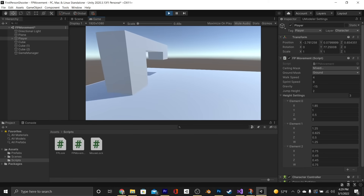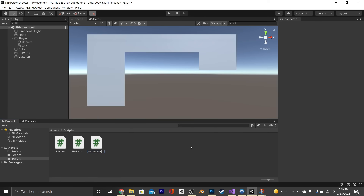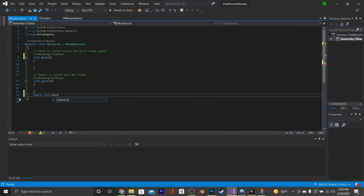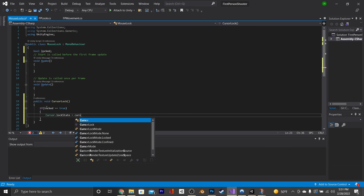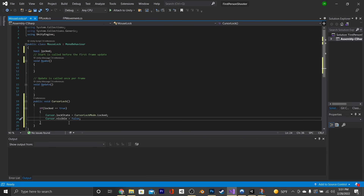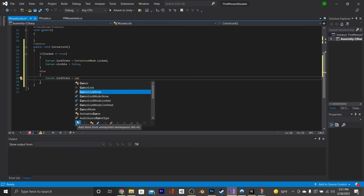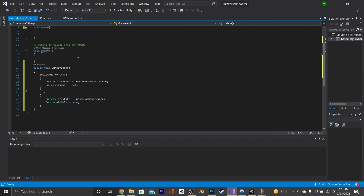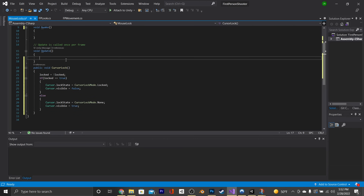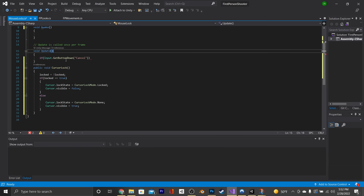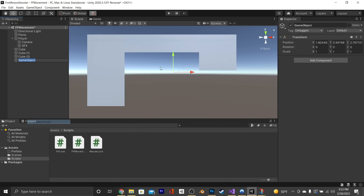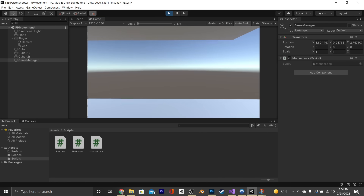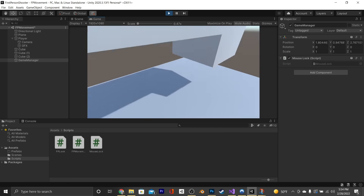Now let's quickly show how to get the mouse off your screen. Create a new script called MouseLock. Replace the Start function with an Awake function and create a new function called CursorLock. Make a bool called locked. In the CursorLock function, say locked = !locked, then if locked is true: Cursor.lockState = CursorLockMode.Locked and Cursor.visible = false; else Cursor.lockState = CursorLockMode.None and Cursor.visible = true. In Update, say if Input.GetButtonDown Cancel, call CursorLock; also call it in Awake. Save, go back into the editor, create a new game object called GameManager, and throw in the script. Later you can expand this into a full pause functionality.